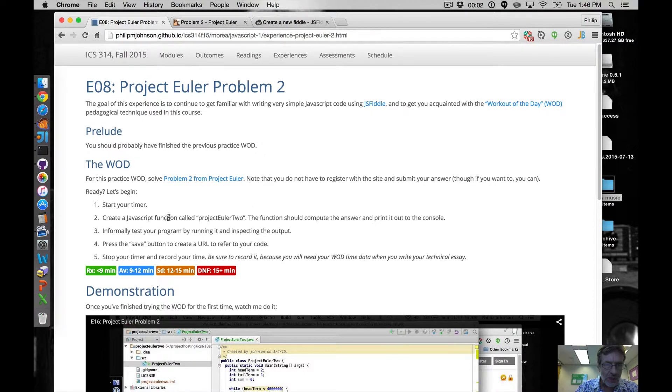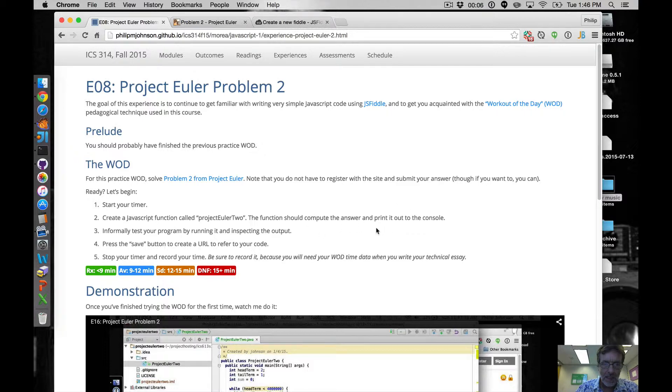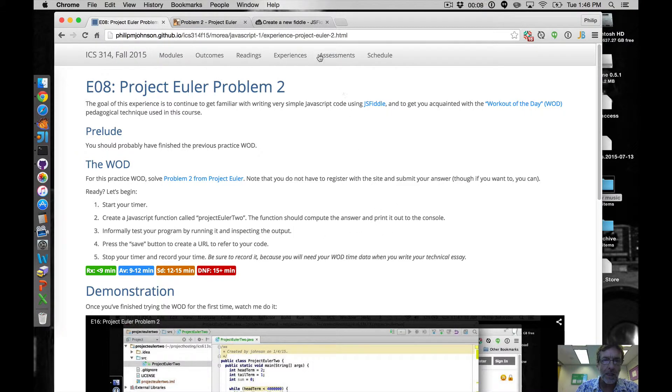We'll create a JavaScript function called projectEuler2 that should compute the answer and print it out to the console. Informally test your program by running it and inspecting the output.